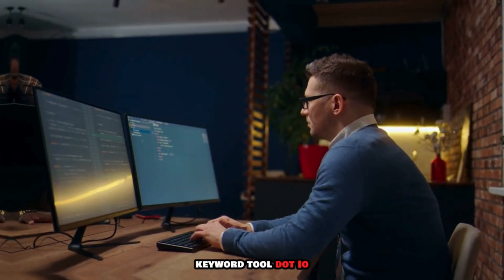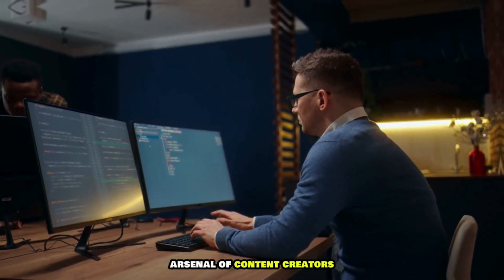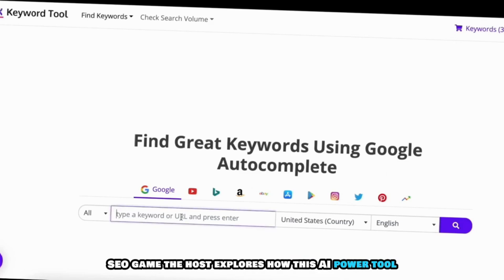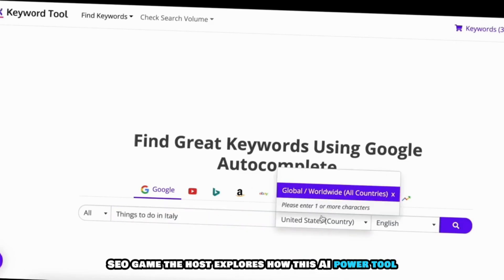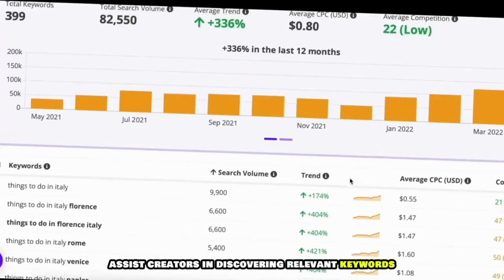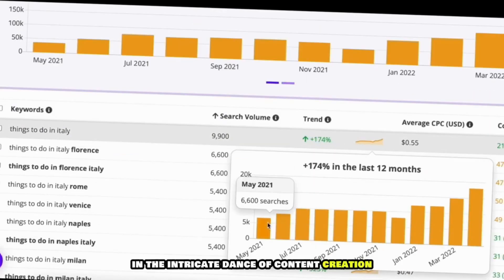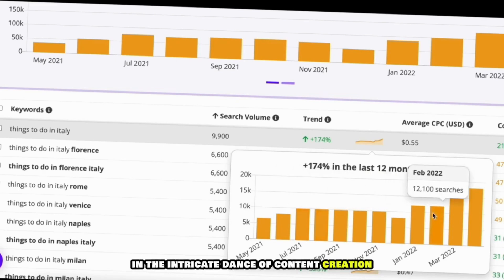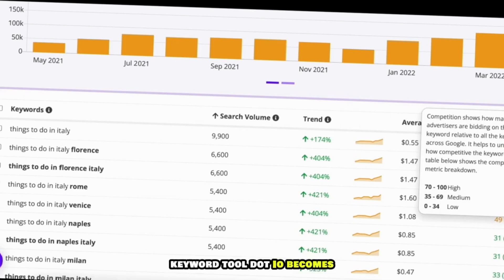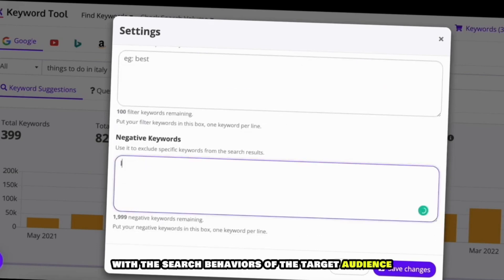Keywordtool.io, our penultimate stop, becomes the secret weapon in the arsenal of content creators seeking to enhance their SEO game. The host explores how this AI-powered tool assists creators in discovering relevant keywords, ensuring their content ranks higher in search results. In the intricate dance of content creation, where discoverability is paramount, keywordtool.io aligns the content with the search behaviors of the target audience.